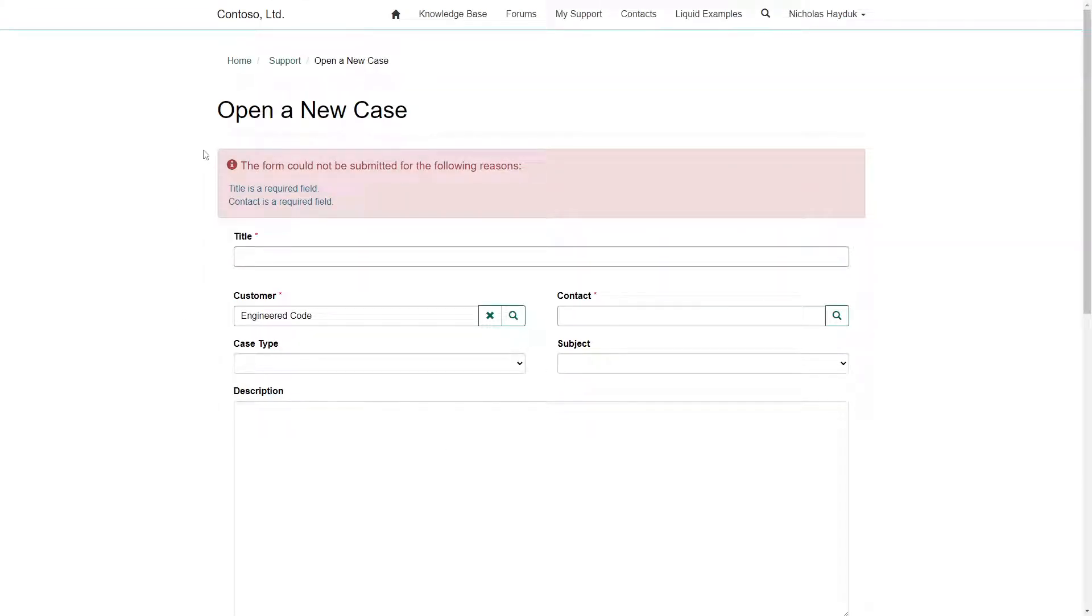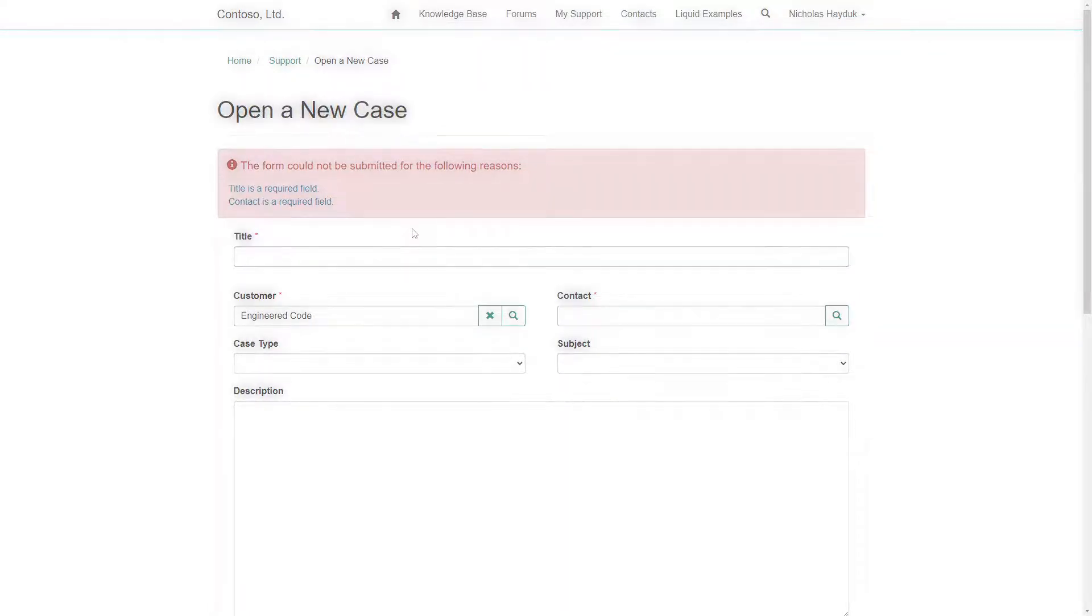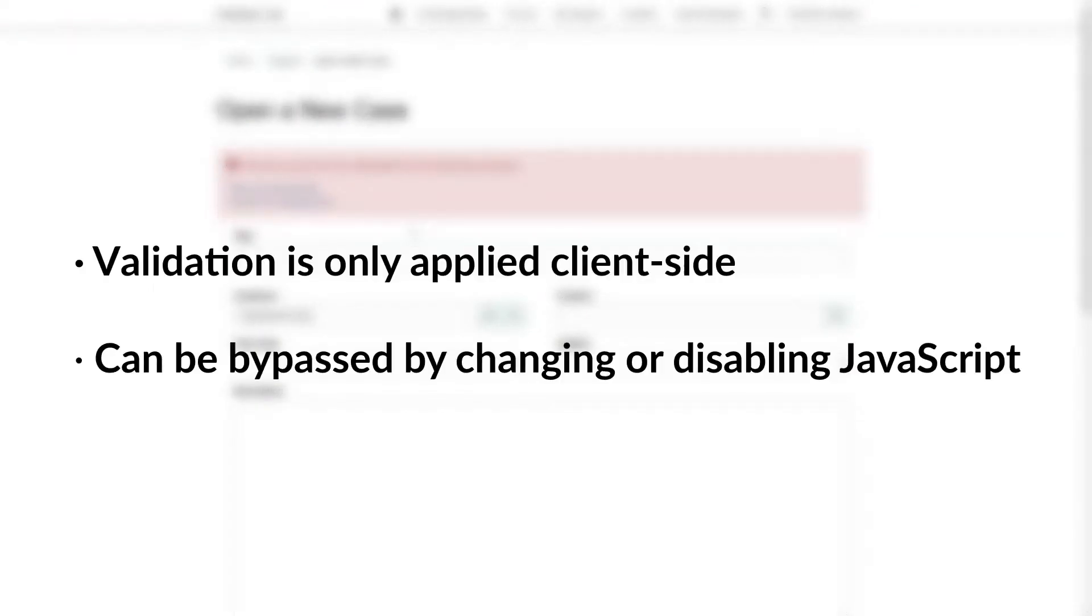If the validation fails, the message you supply will be shown in the validation summary. It is important to note that this validation is only applied client-side, so a user can bypass your custom rules by changing or disabling JavaScript.